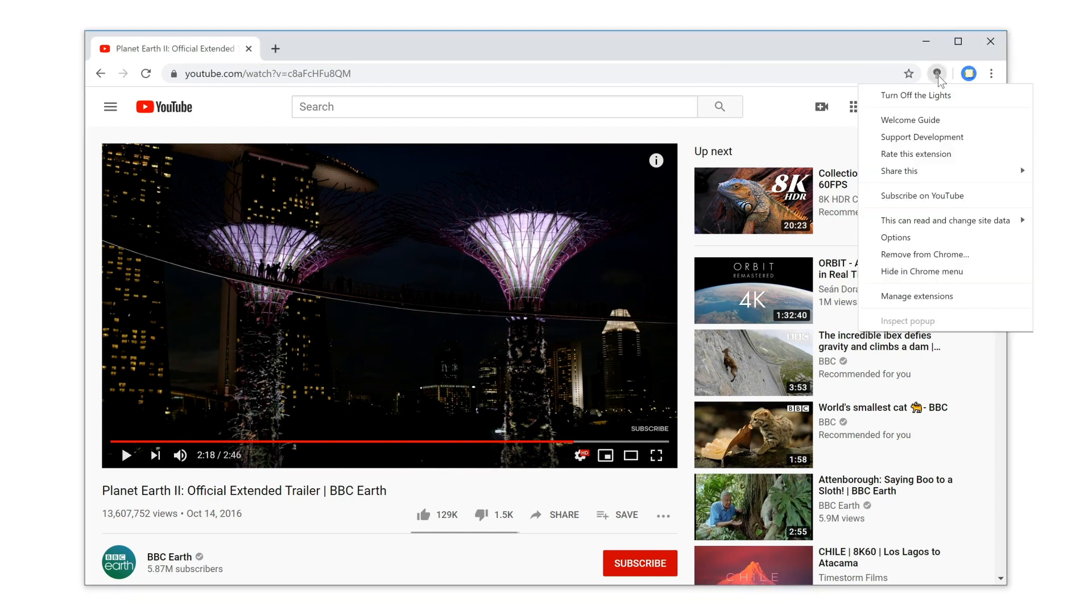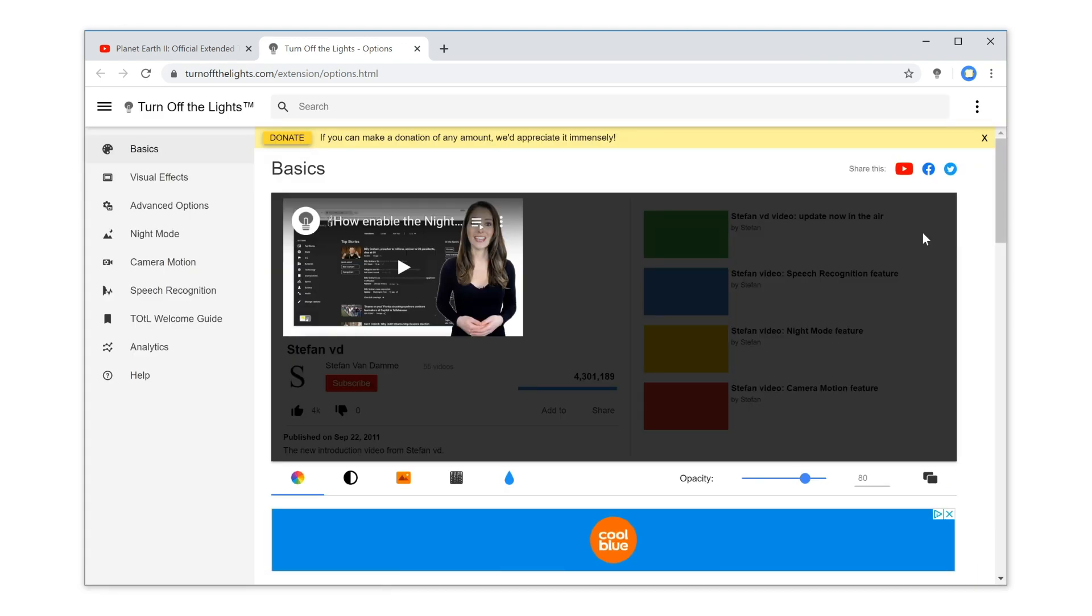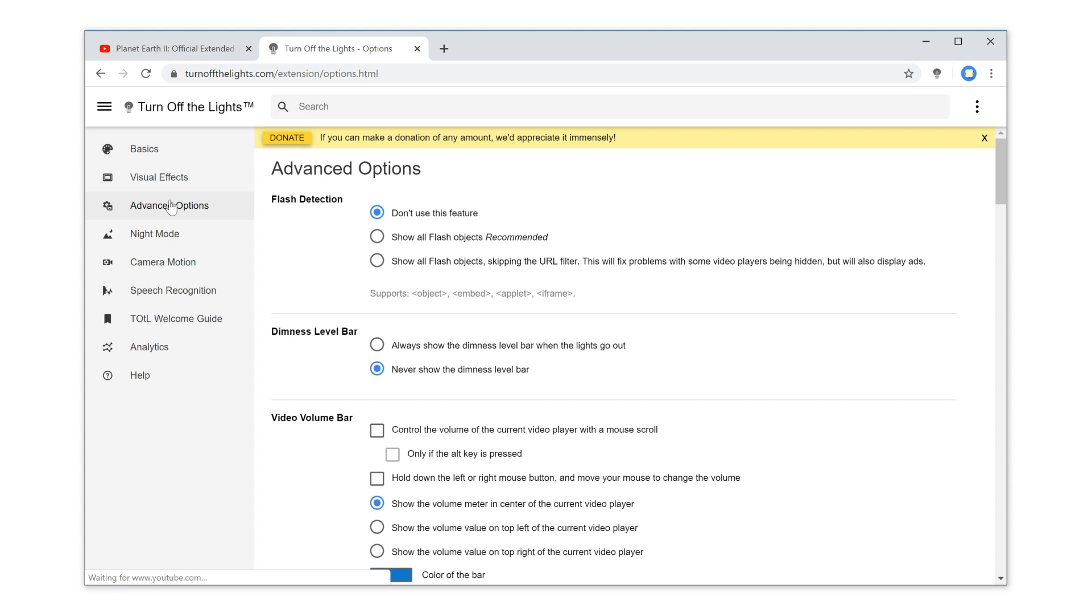First, click right on the grey lamp button and select options. Then, in the Turn Off the Lights options page, click on the tab Advanced Options.